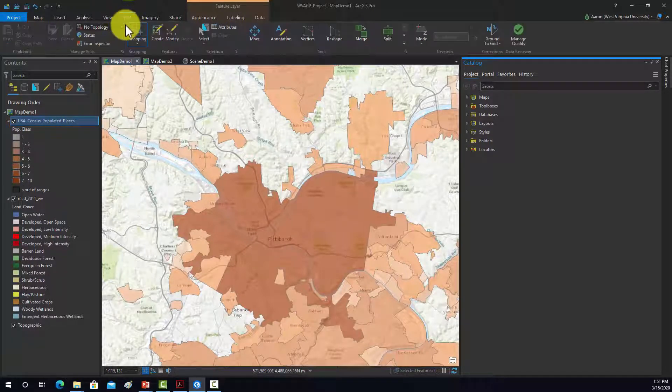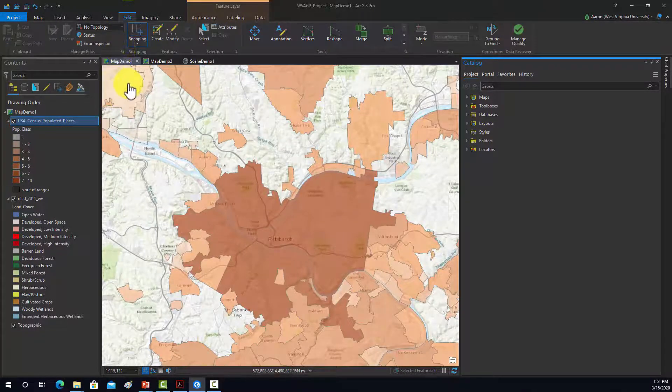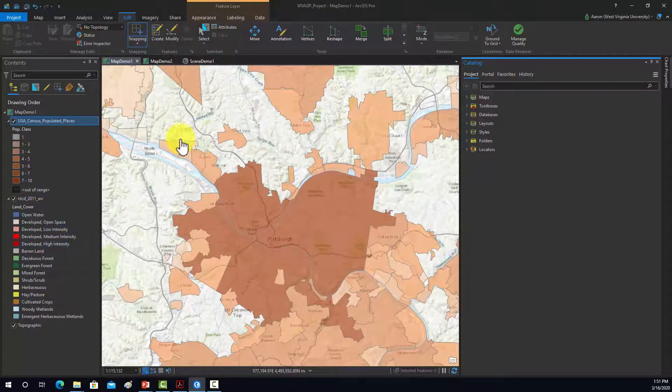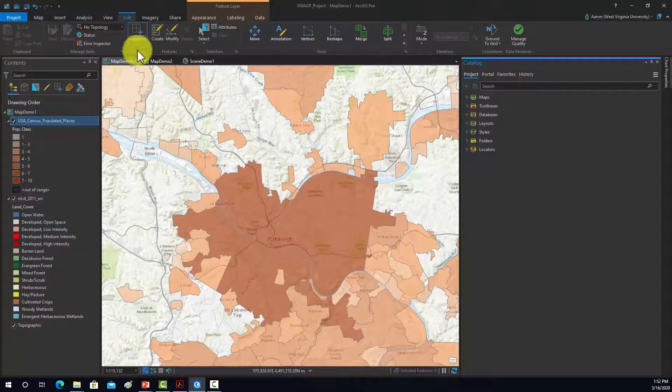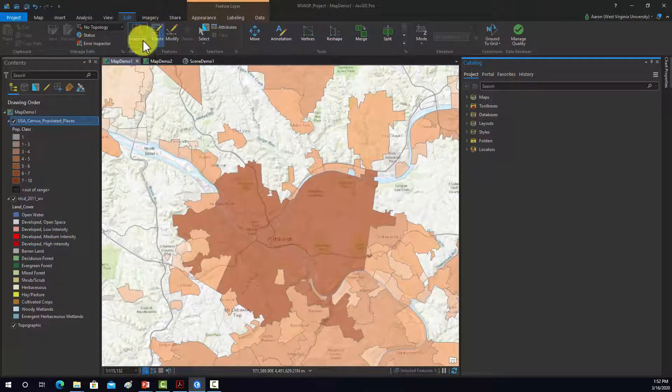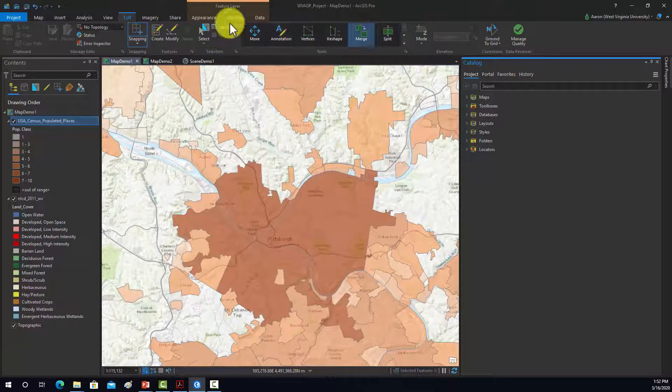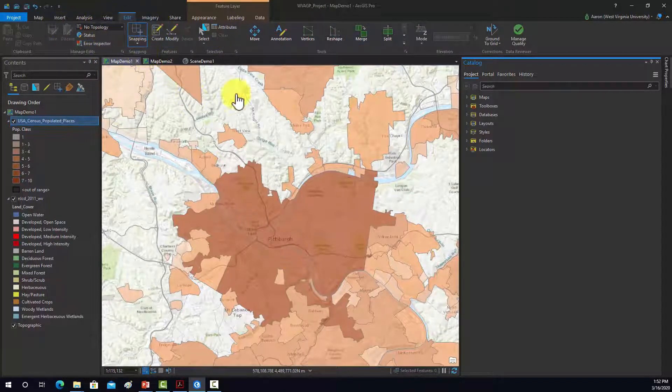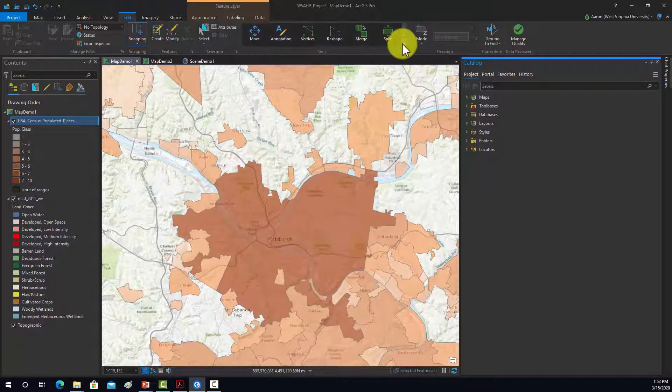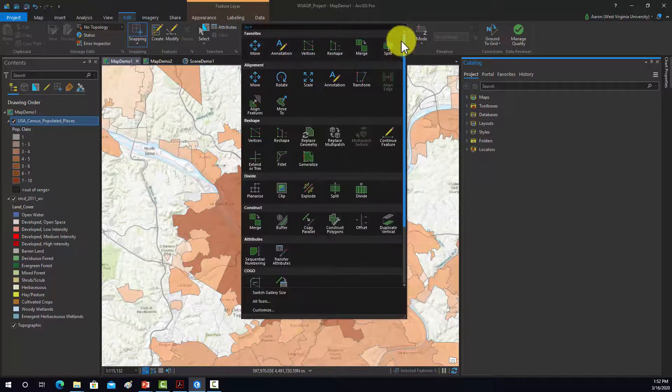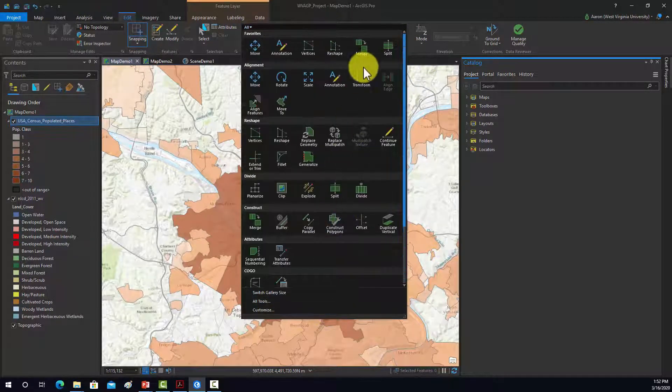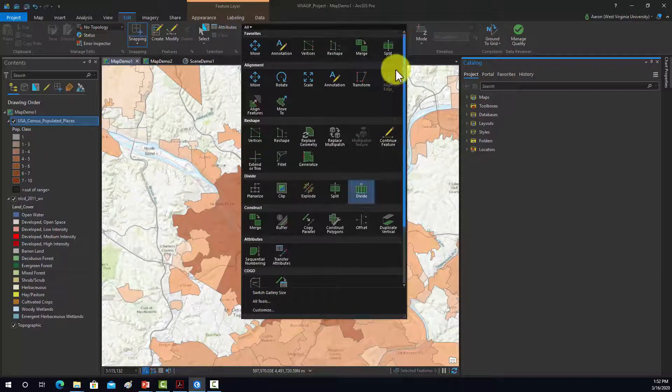This editing is for feature editing. So if you have a layer that you can edit, you can do create, and then start doing your editing. You can also find things like topological rules, set up snapping, do manipulation features after they're collected with a wide variety of tools.